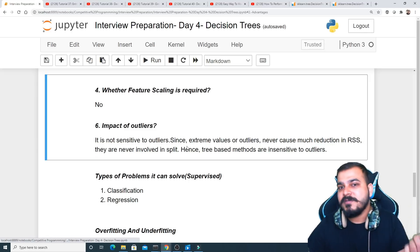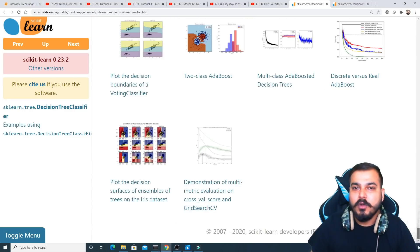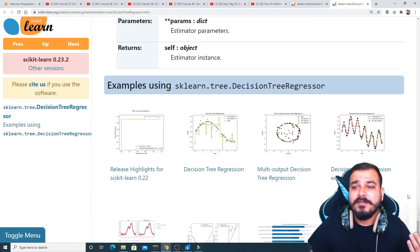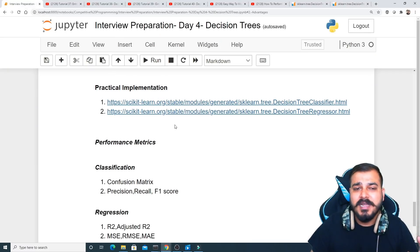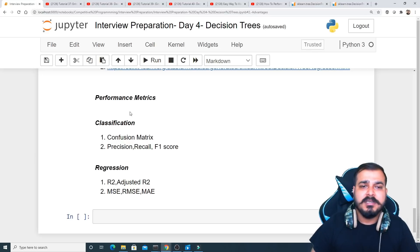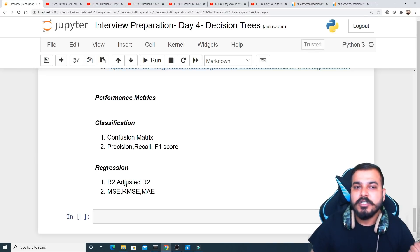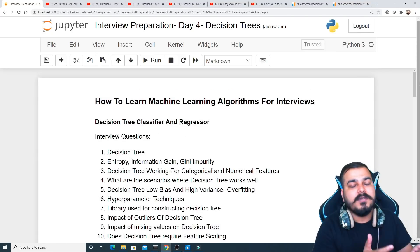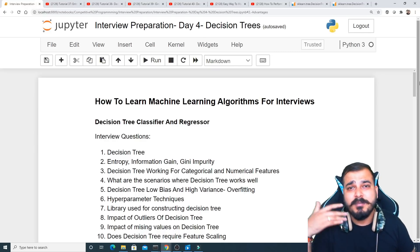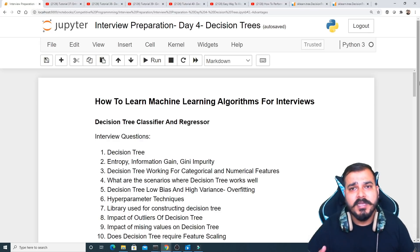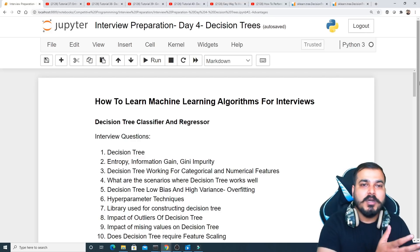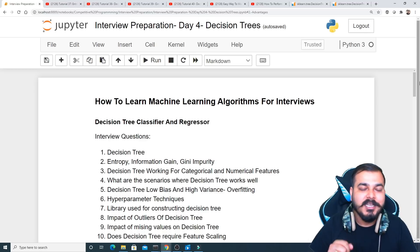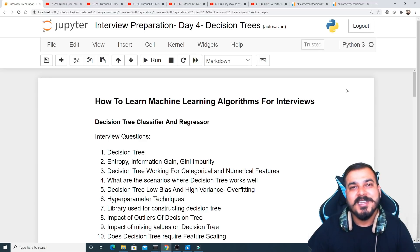Practical implementation links are provided, covering decision tree construction and decision tree regressor. Performance metrics for classification include confusion matrix, precision, recall, and F1 score; for regression, you have R-squared, adjusted R-squared, MSE, RMSE, and mean absolute error. This covers everything related to decision trees, which forms the base of random forest and XGBoost — topics for the next video. New interview prep videos will be uploaded every two days.